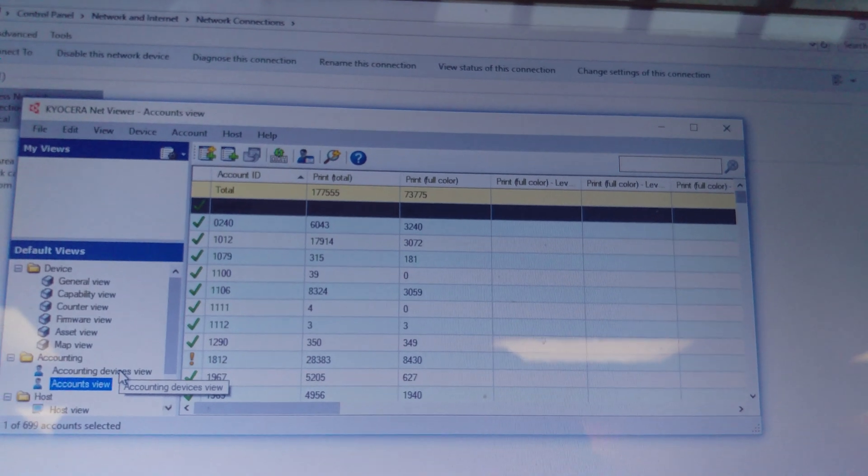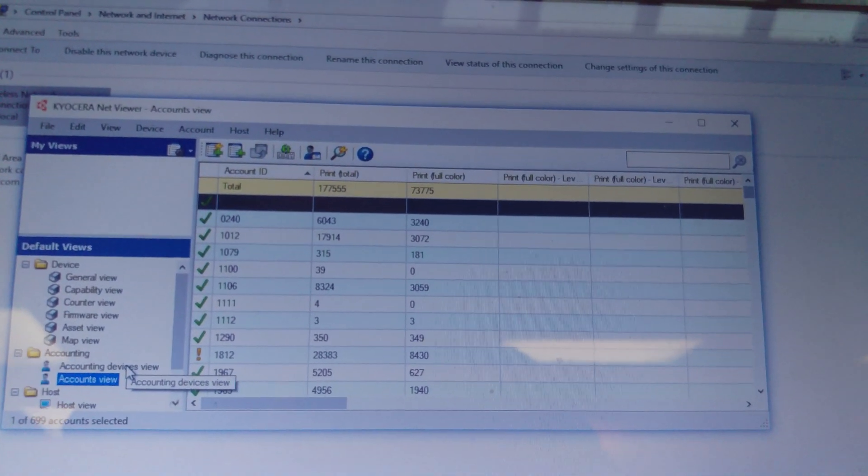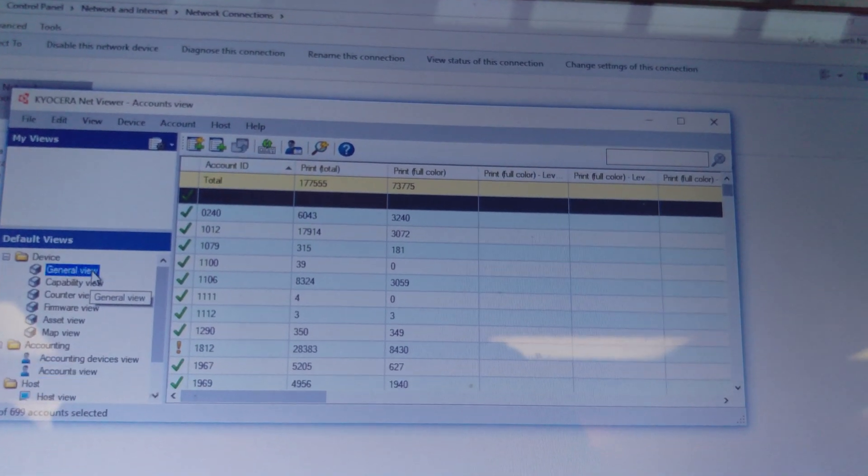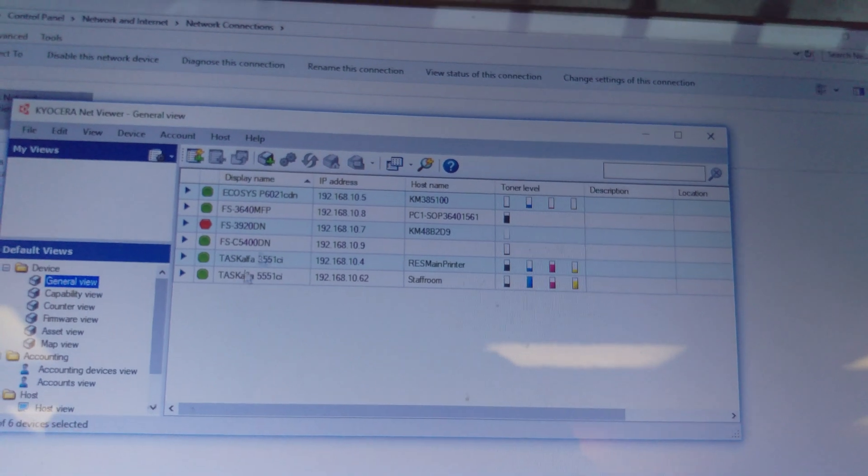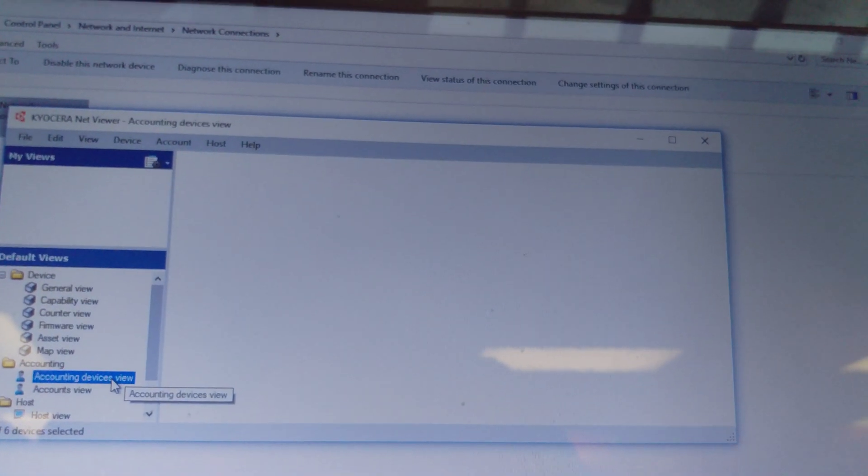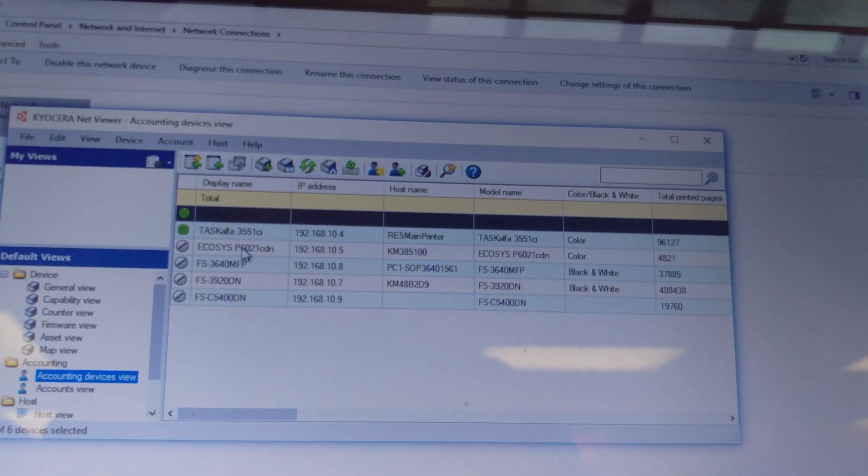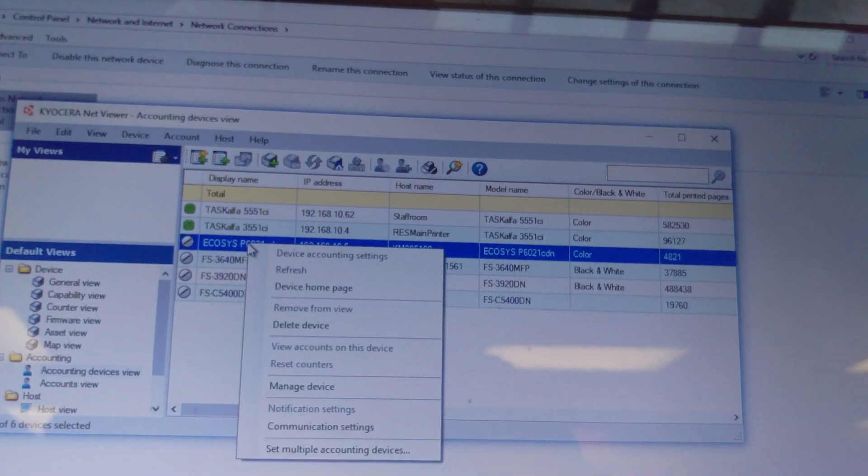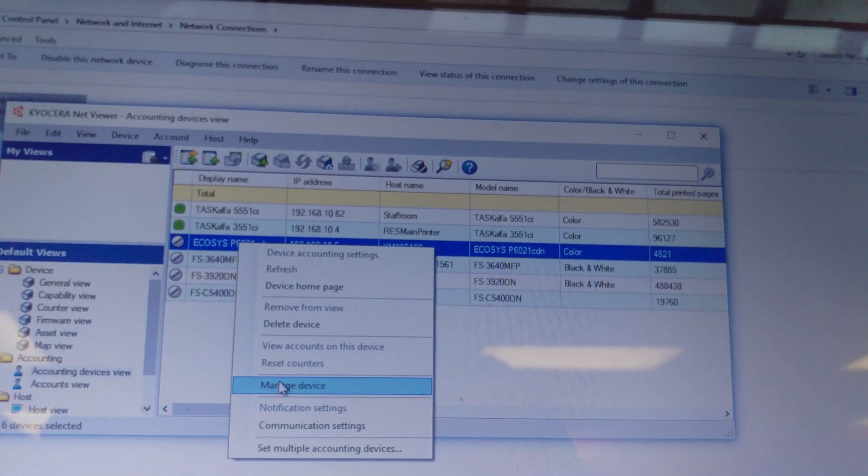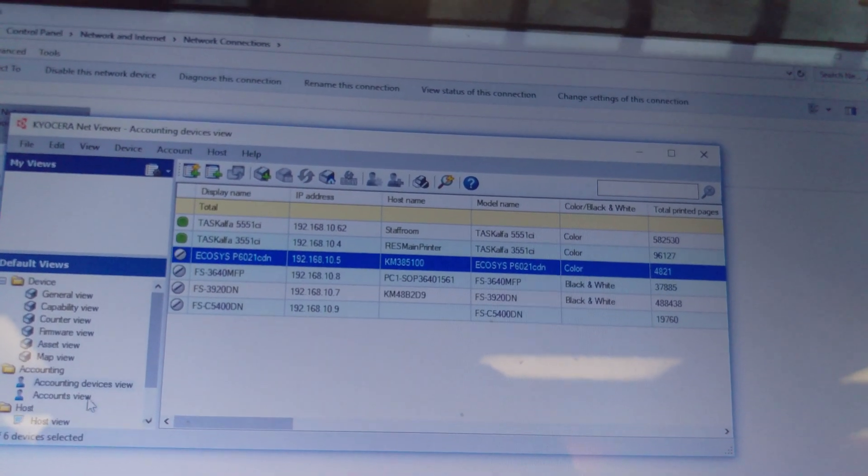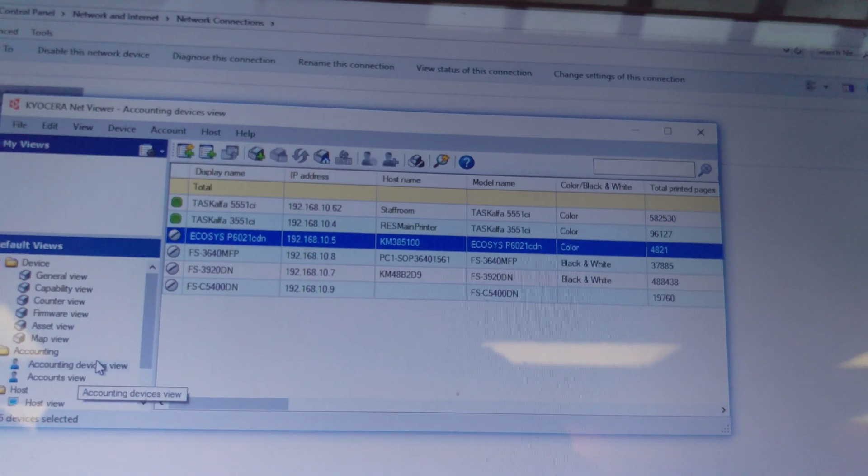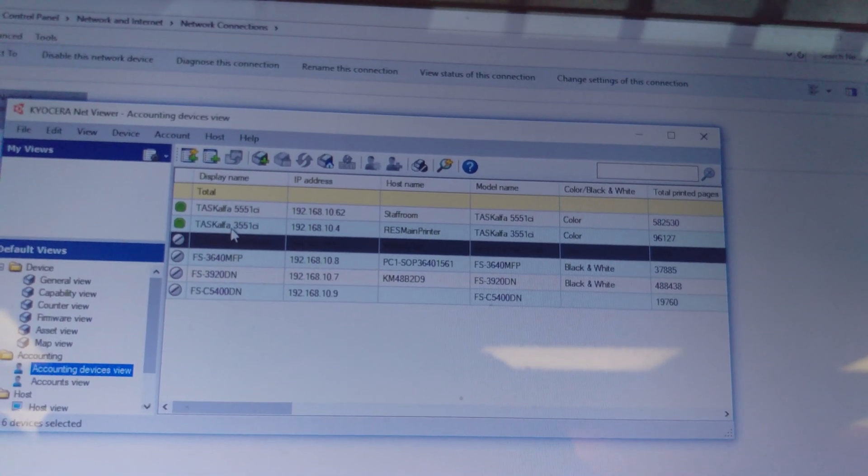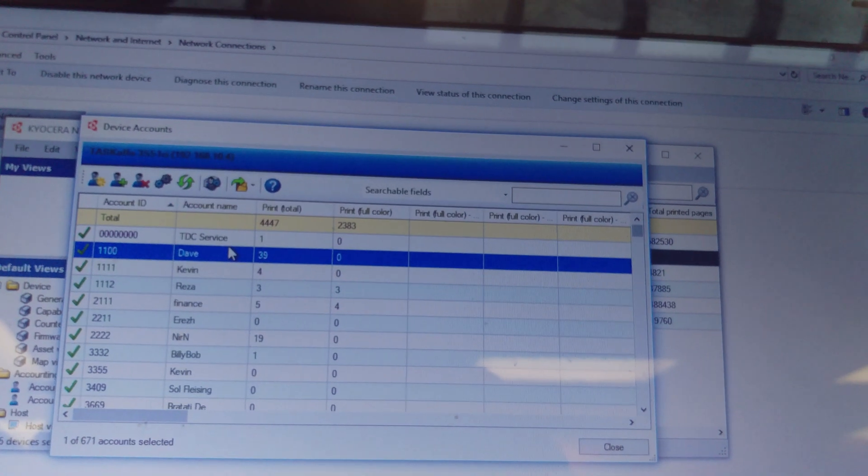So for your purposes: General view - you see the registered devices. Accounting device view - choose the device, right click, manage, admin. Once it gets green, accounting device view, double click on the device.